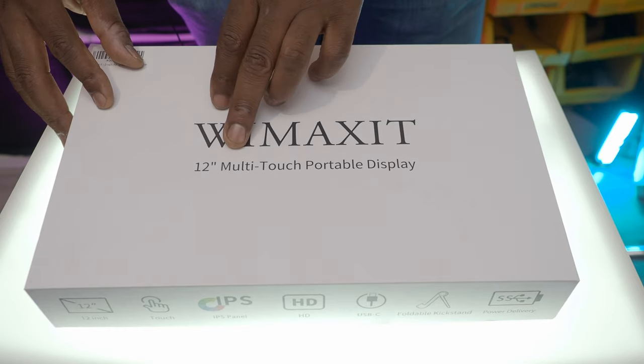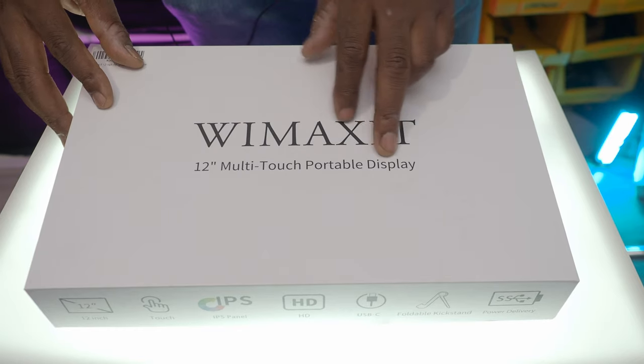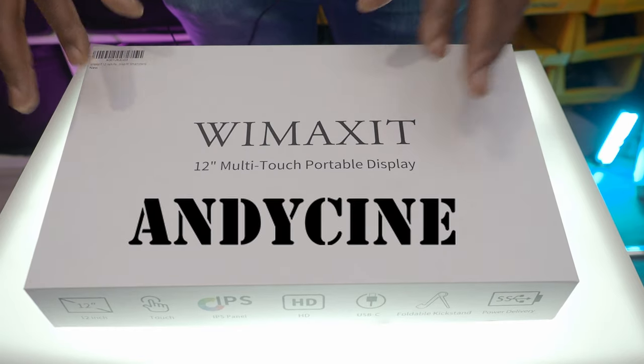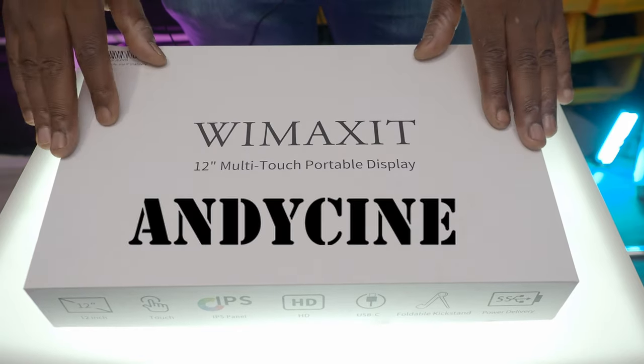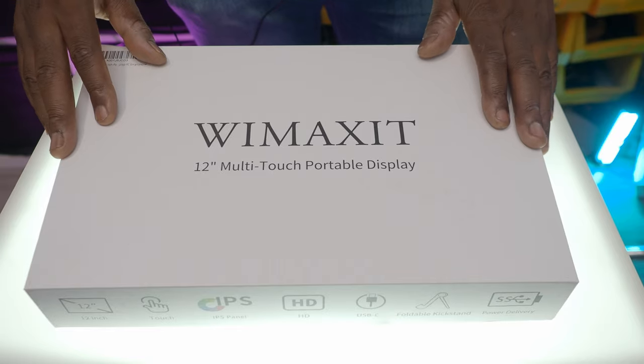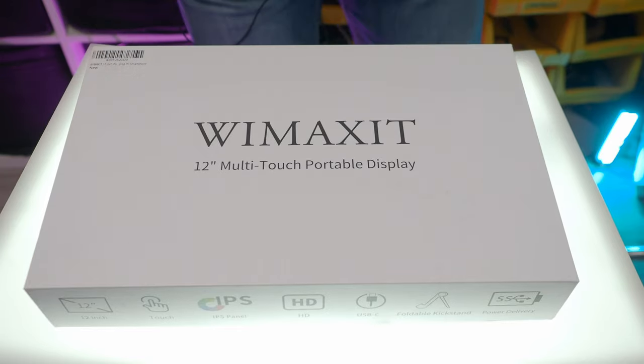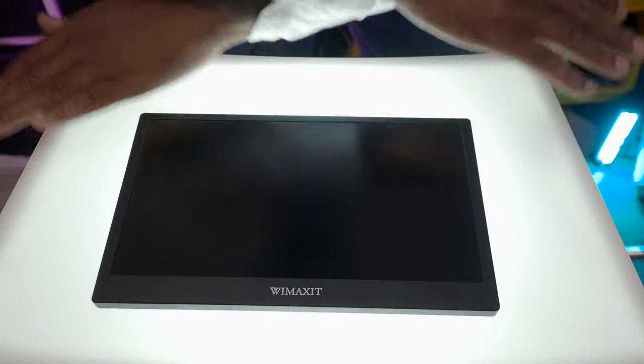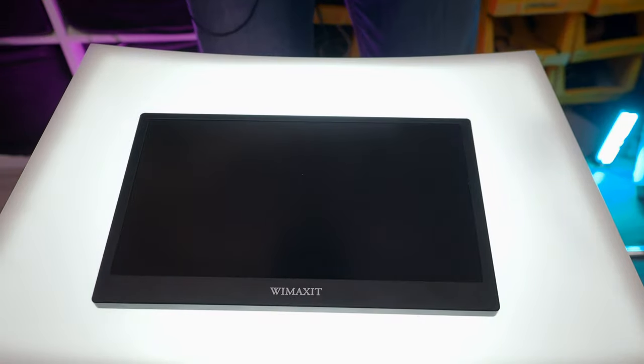So I just received this monitor from WeMaxit, better known as Andycine, and it's a 12-inch multi-touch portable display. It's definitely good enough for a review, so I want to get into this now.